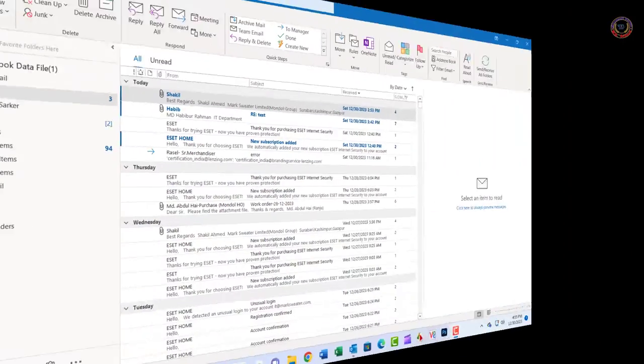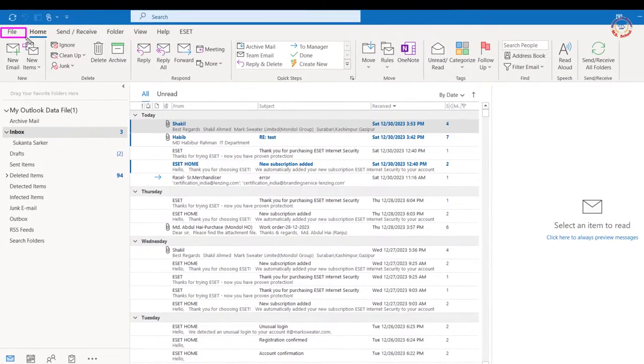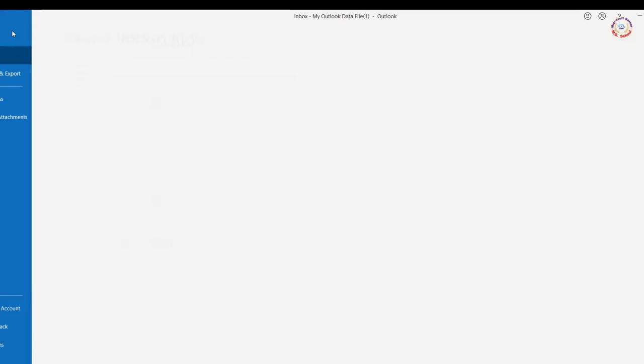Go to Toolbar and select File. Then select Office Account.